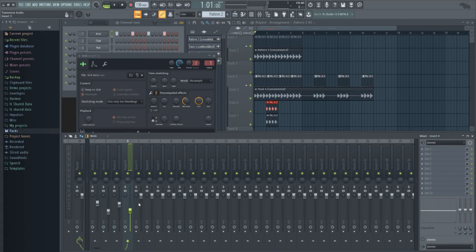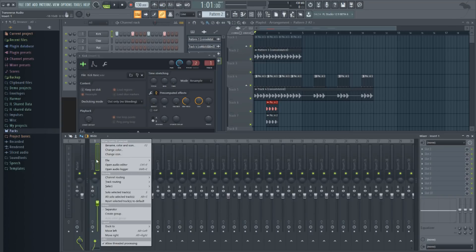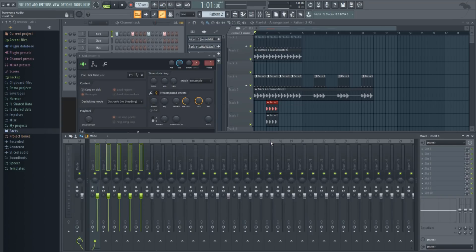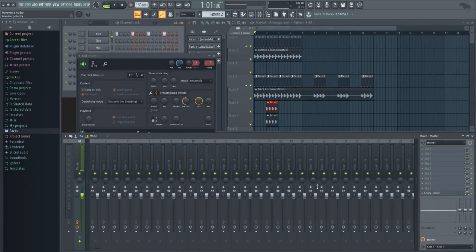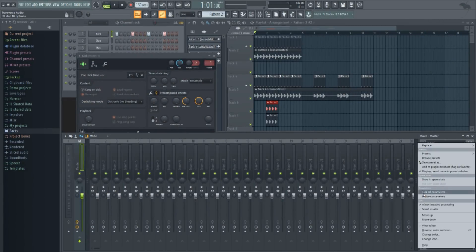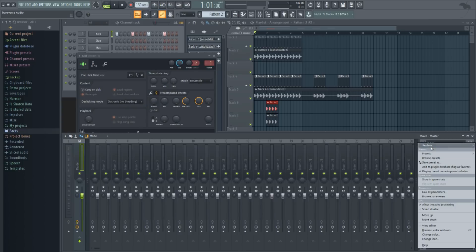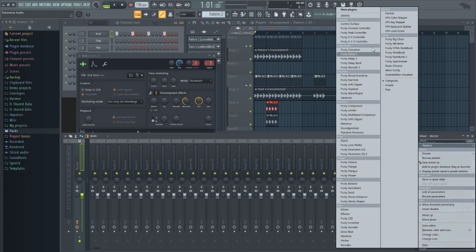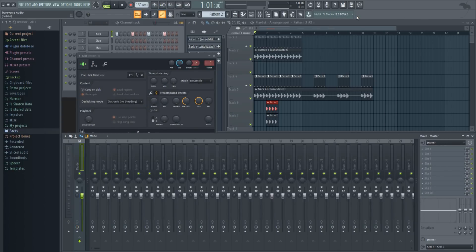You can now reset mixer tracks to default with one click, even when you select multiple tracks, allowing you to reset them all at once. Deleting a track is now delete, instead of replacing with none. It used to be confusing, I guess. Now it's not.